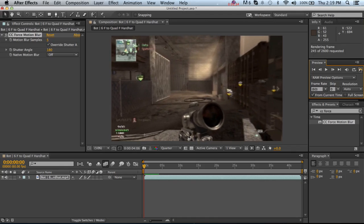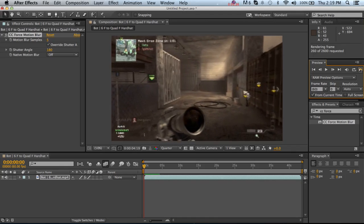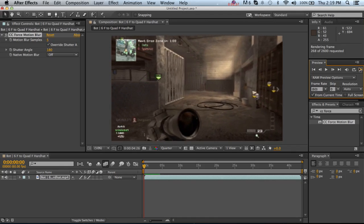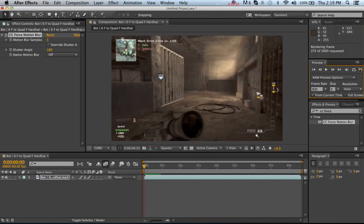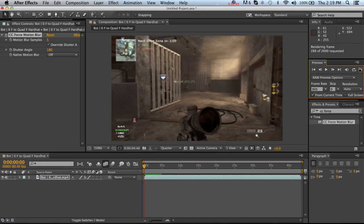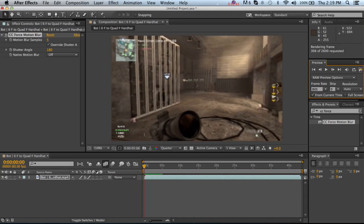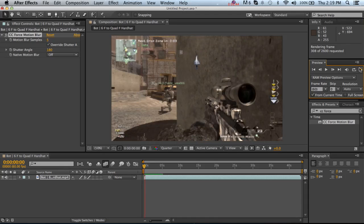Well I mean it is only like $20 I think, but this is just for people who can't be bothered buying it either. CC Force Motion Blur does the exact same thing.